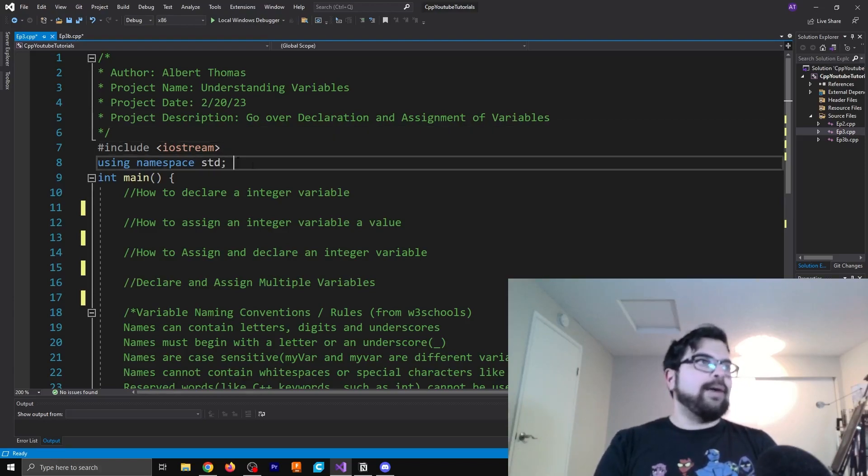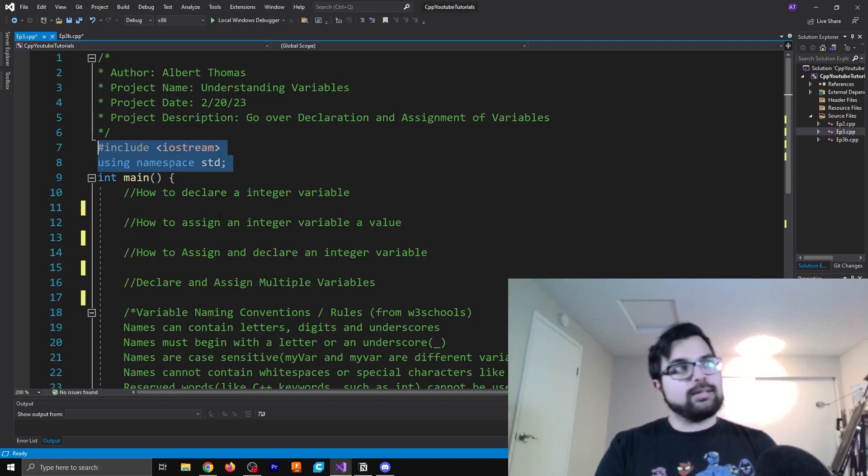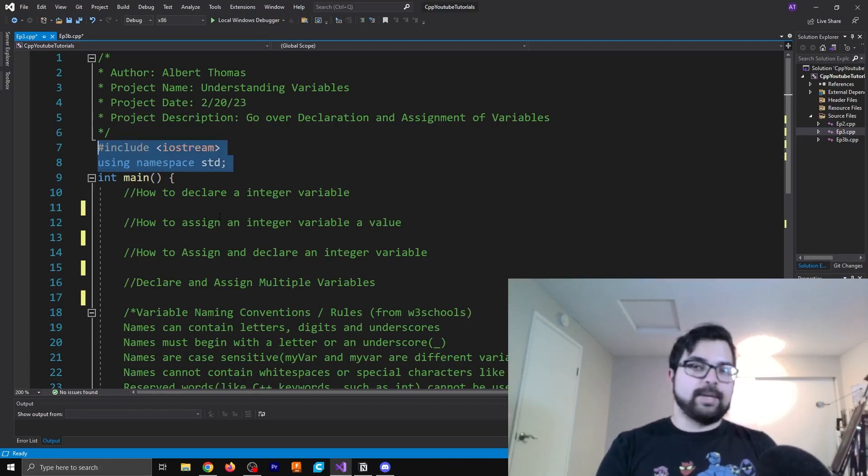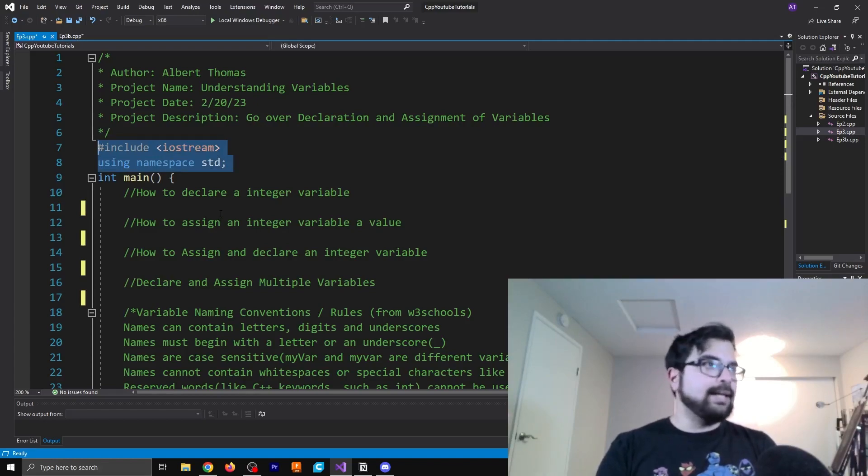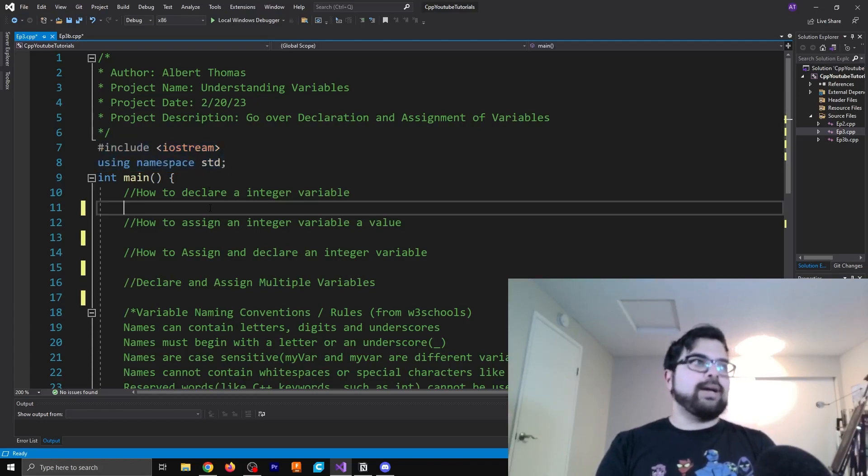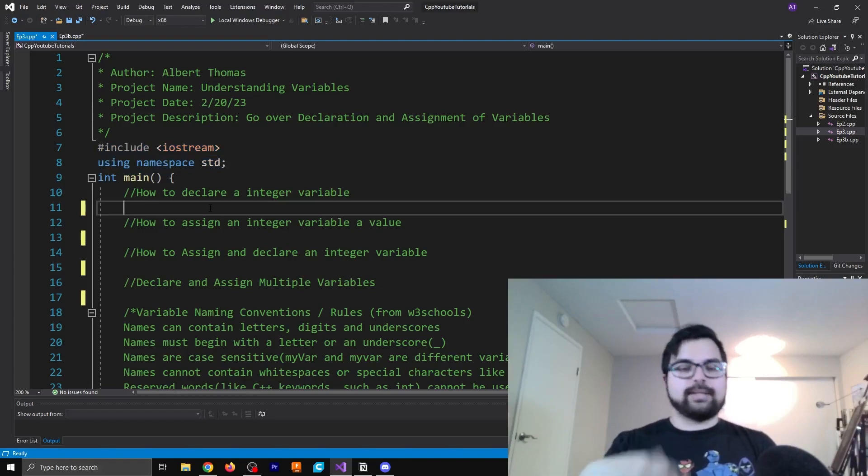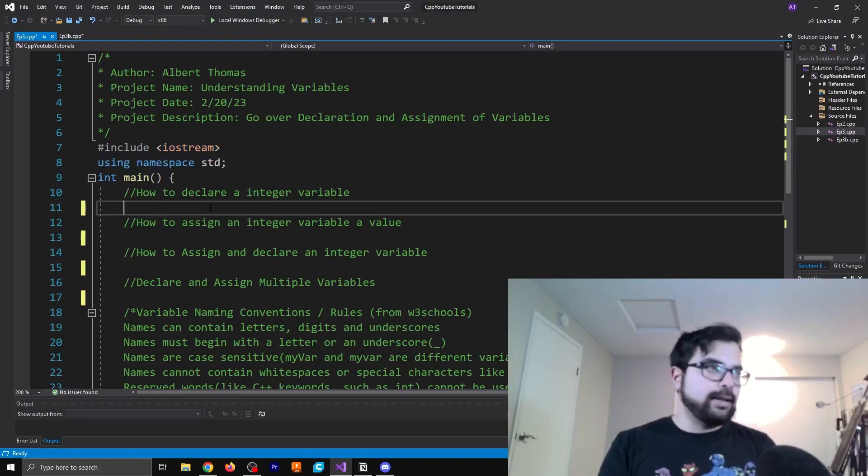Now, as always, we have the hashtag include iostream and using namespace std just so we don't have to write those out in our main function later on.